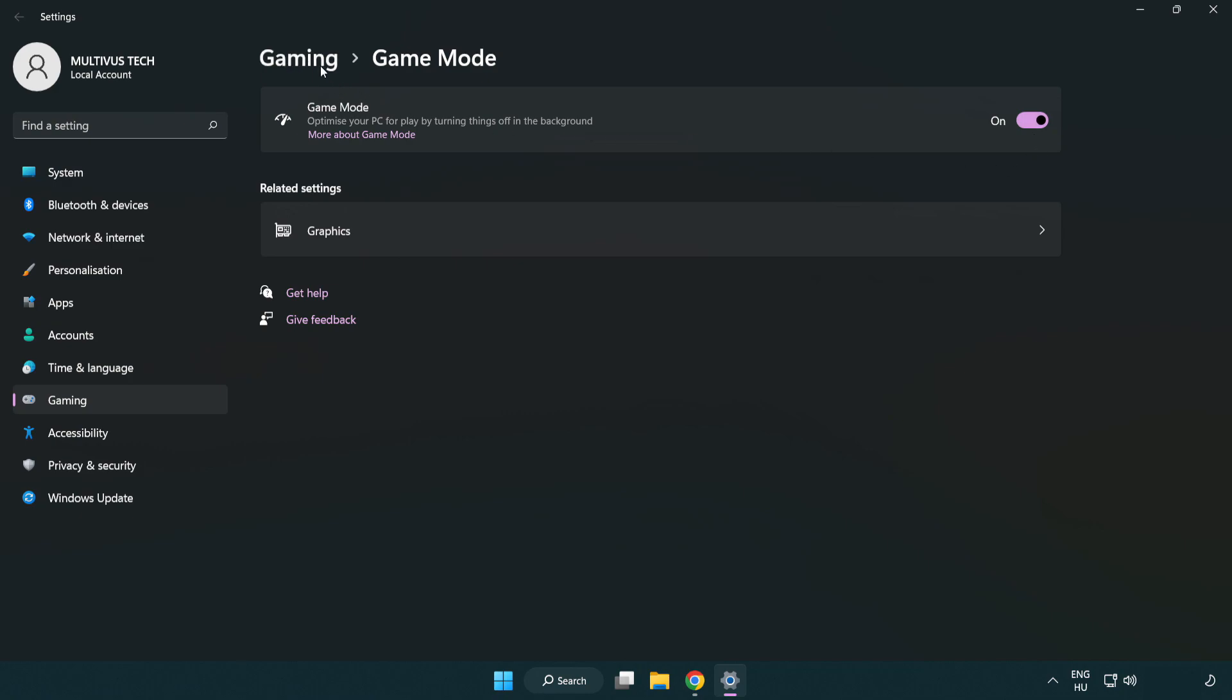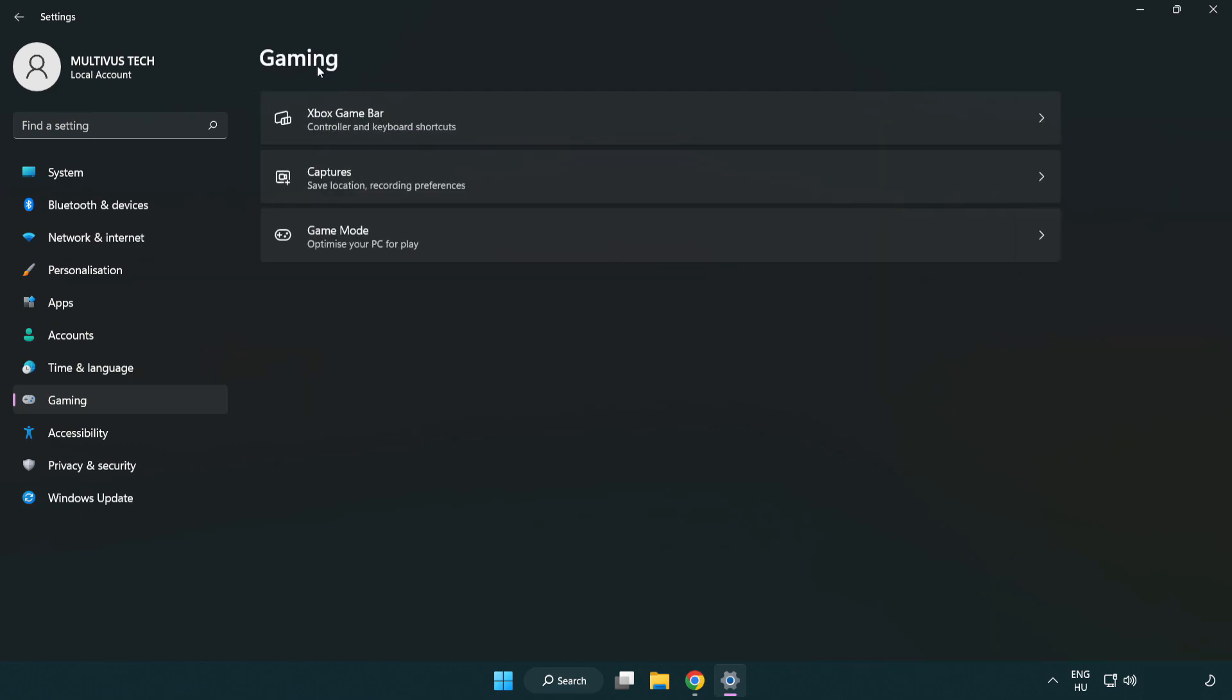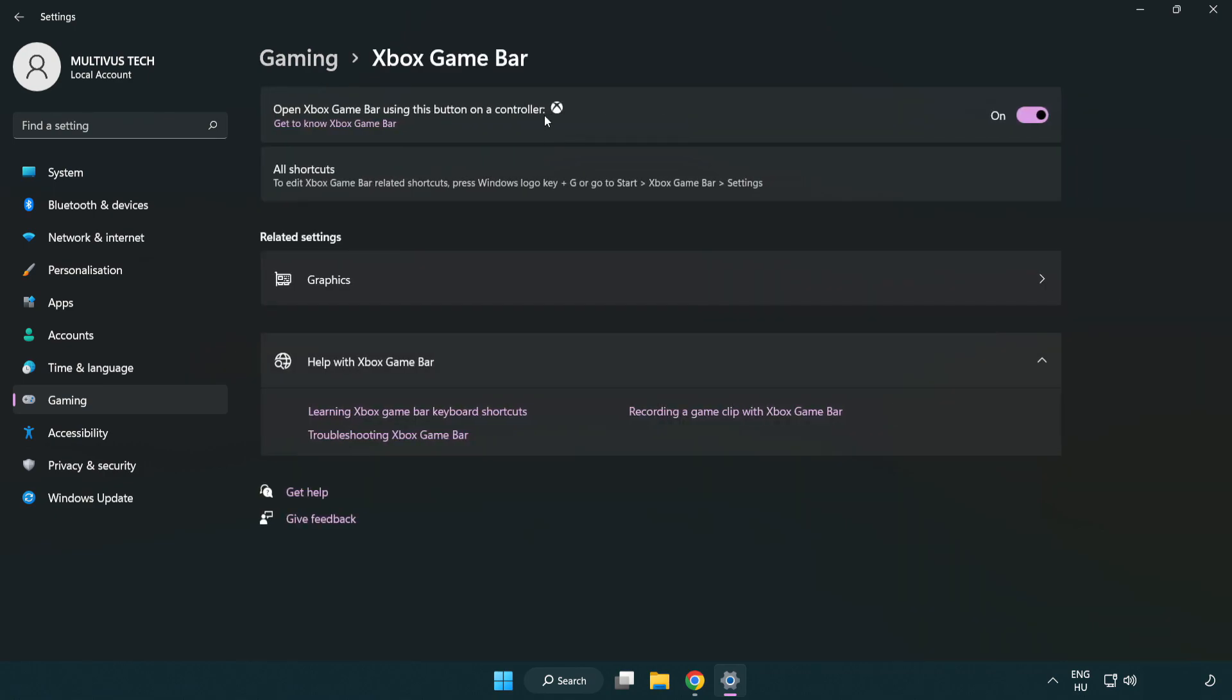Click gaming, then click Xbox game bar. Turn off Xbox game bar. Close the window.